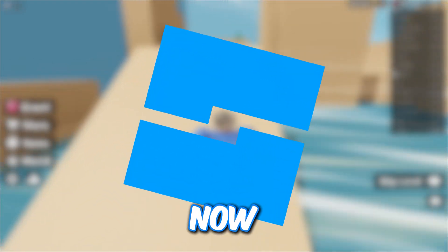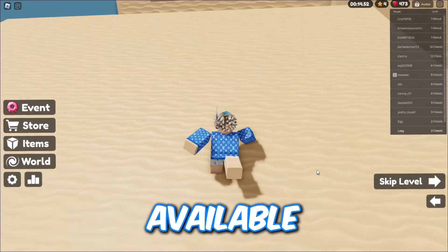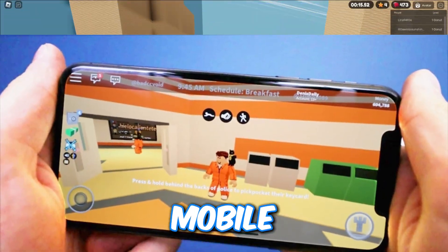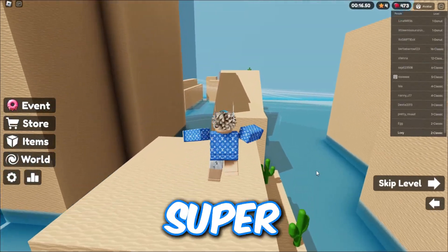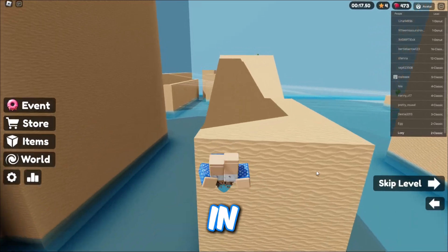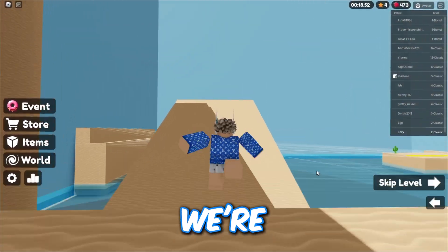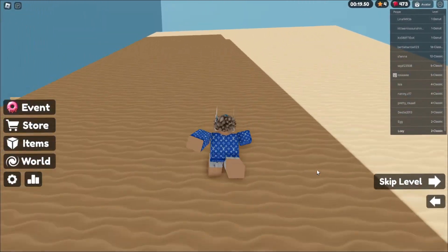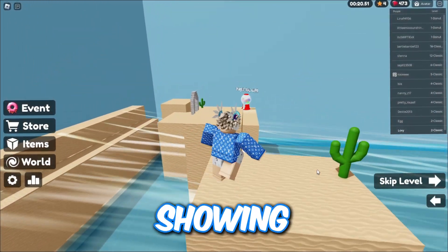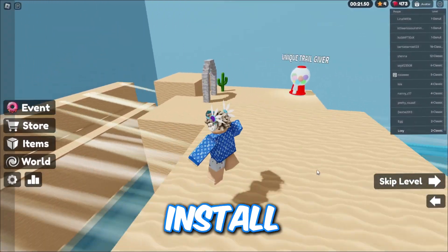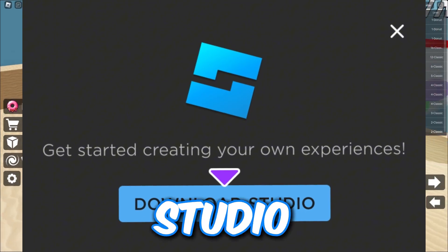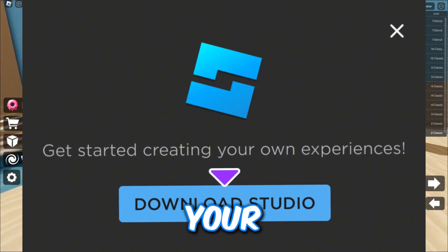Roblox Studio is now officially available for mobile, and I am super excited because in today's video we're going to be checking it out. I'm also going to be showing you guys how to install the Roblox Studio beta on your mobile phone, so make sure you watch right until the end.